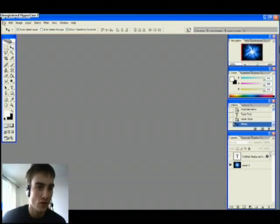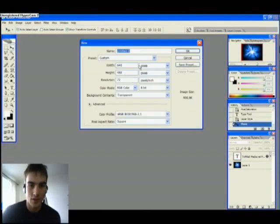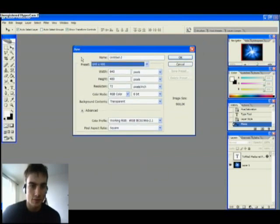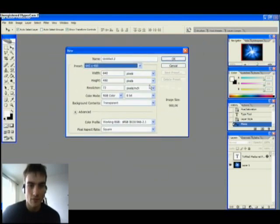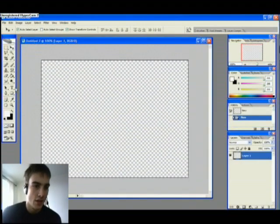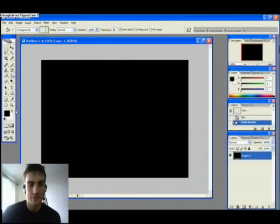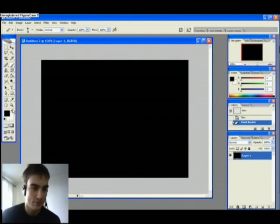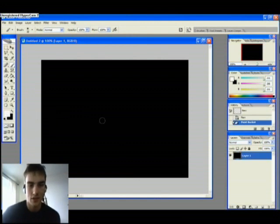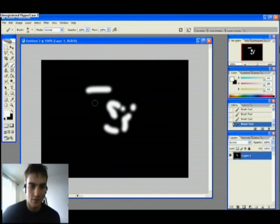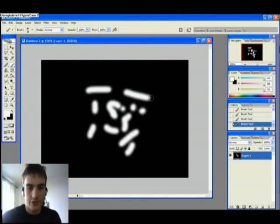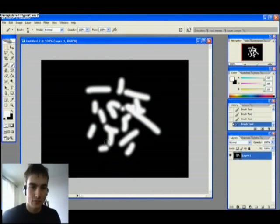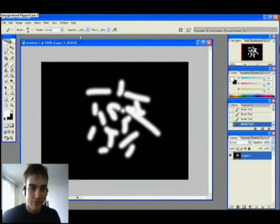We're just going to start off by making a new project. Just like that. And we fill the background with black. Now on the same layer take the brush tool, choose the color white from down here. And just make some random dots in the center here. Like that. Okay. Don't look too fancy.